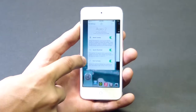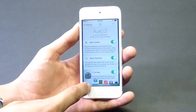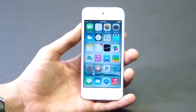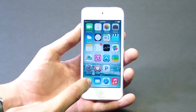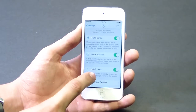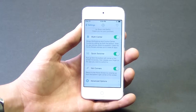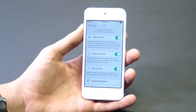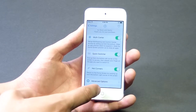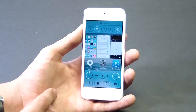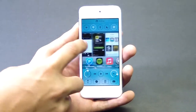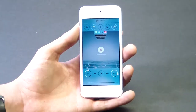Once you scroll down you have three different options to enable: you have Multi-Center, you have Quick Switcher, and then of course you have Hot Corners, which I'm going to show you guys later in the video. The most popular one is probably Quick Switcher because it combines the multitasking view and the Control Center into one little spot, so it's much easier to access and shows you all your applications.